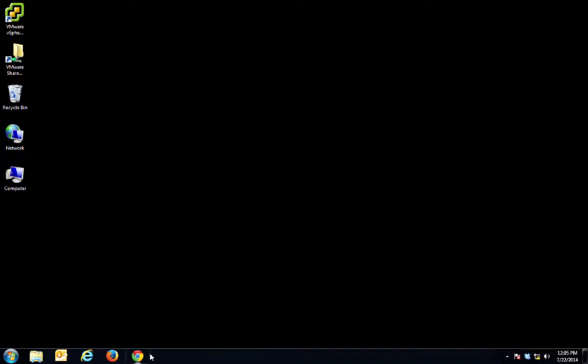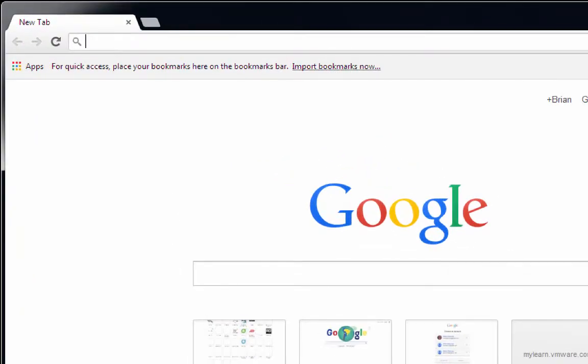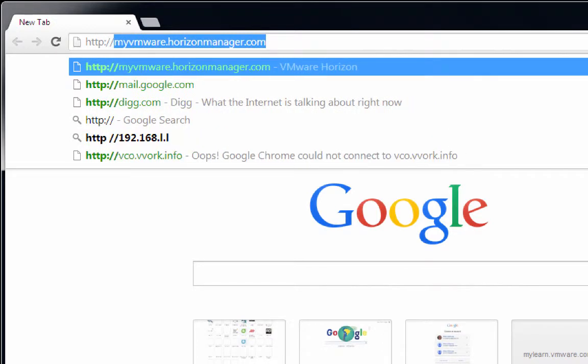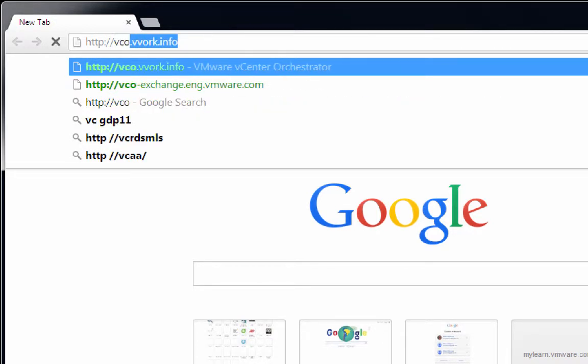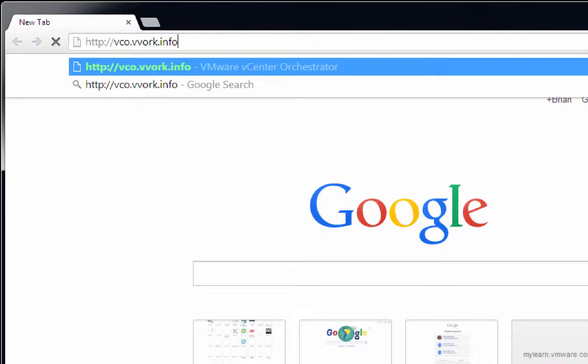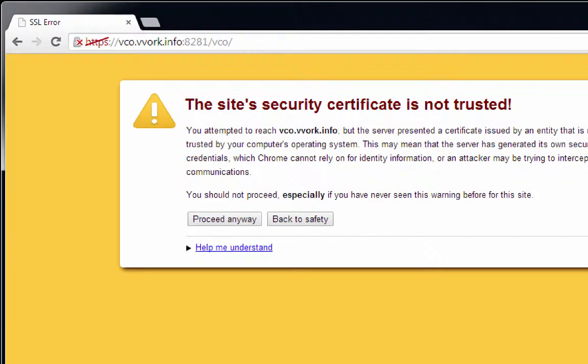To get things started, we will click on a browser. I'm going to use Google Chrome. In here, we're going to set the URL to our VCO server. VCO.vvork.info, in my case, change that URL to whatever is appropriate in your case. We'll hit Enter. We'll click the Proceed Anyway button.